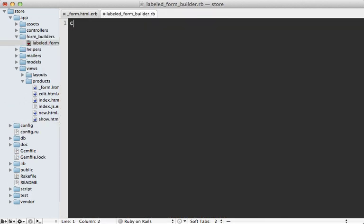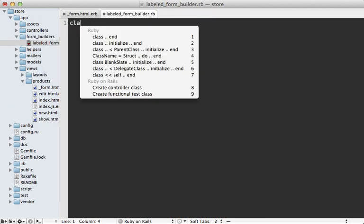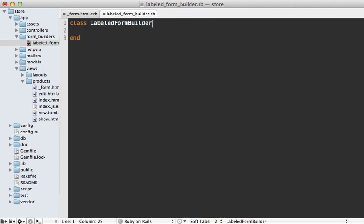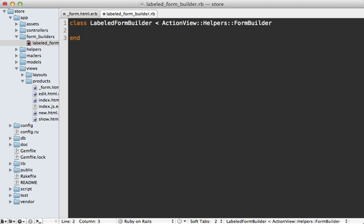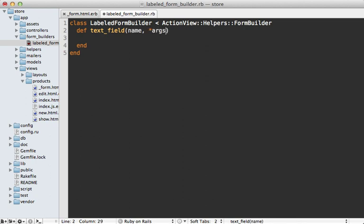And then make a new class in here called labeled form builder. And this actually needs to inherit from ActionView Helpers FormBuilder. And then we can override any methods we want in here such as the text field. And this accepts the attribute name and any other arguments the user might pass in. Now what we want in here is a content tag for the div tag. And this will have a class of field, and that's the way it will match what we had in the HTML.